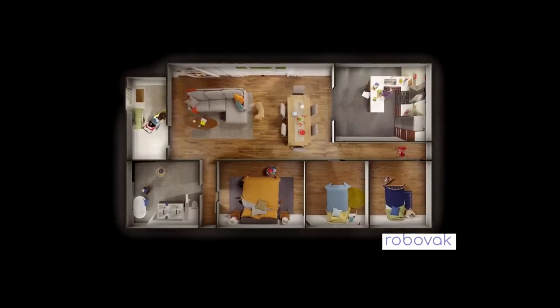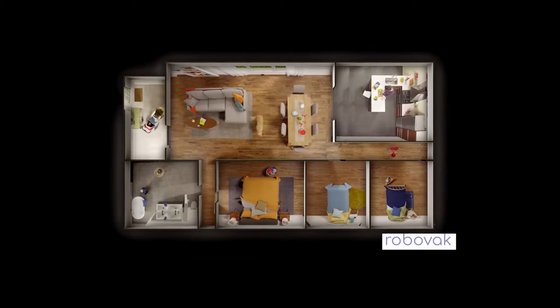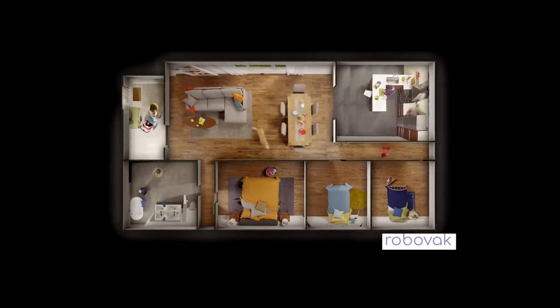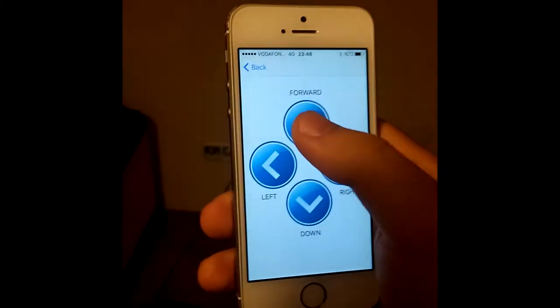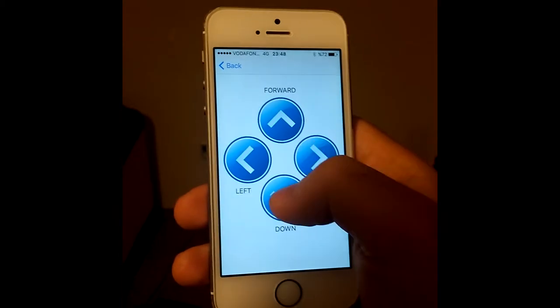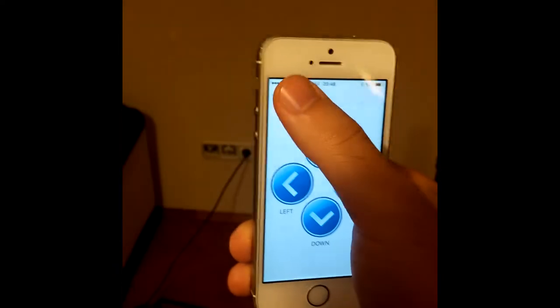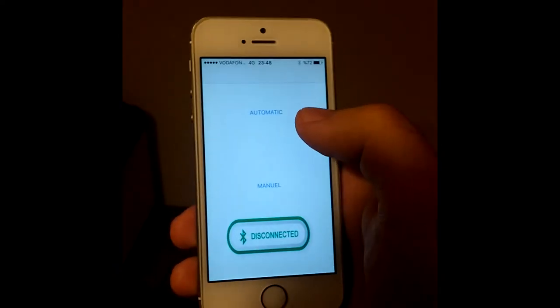So for cleaner floors throughout your entire home, at the push of a button, meet RoboVac, your autonomous robotic vacuum cleaner.